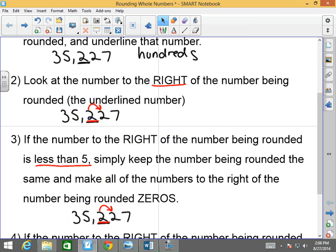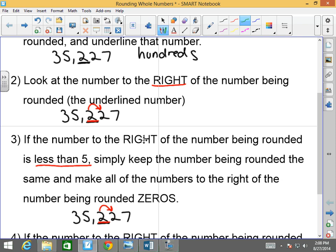We underlined the number that we were trying to round, which was the 2. You look at the number to the right. If the number is less than 5, you keep that number — so it'd be 35,000 — and then you drop everything to the right to zeros. Does that make sense?